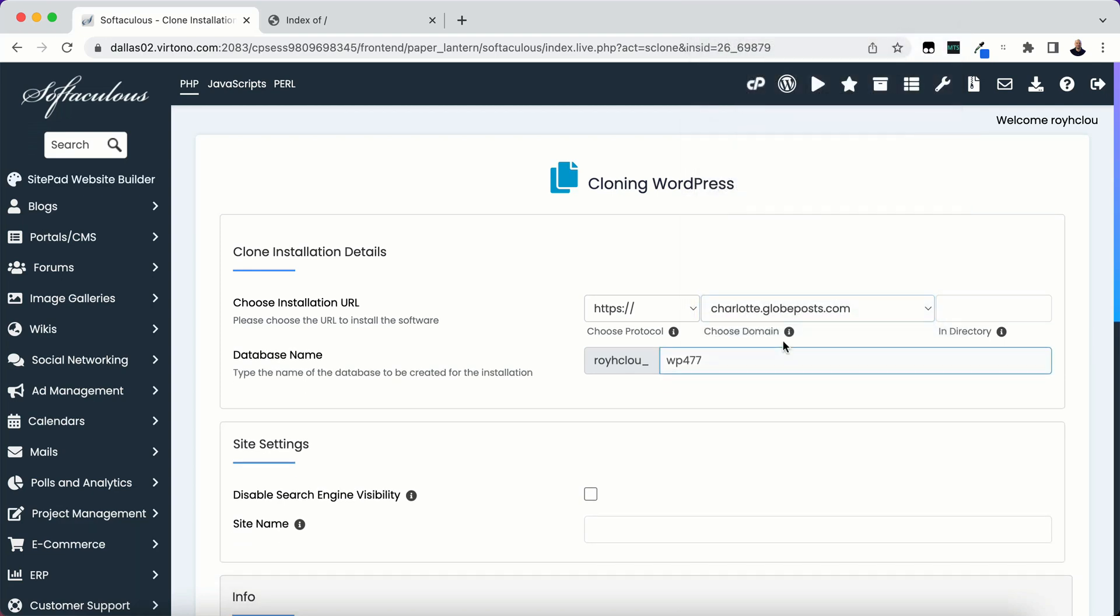And now before you do this part, you have to of course make sure that your domain is added and that you have an SSL certificate installed if you are wanting to have an SSL certificate in there if you want it HTTPS.